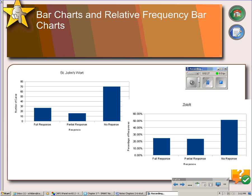Once your data has been organized into a frequency table, you can graph it. One way to graph it is to make bar charts, which you see on the left, or relative frequency bar charts, which you see on the right. One thing about bar charts — and all graphs — is the area principle. The area principle says that the area occupied by a part of the graph should correspond to the magnitude of the value it represents. When making a bar chart, the rectangles should all be the same width, so only the height determines the area.